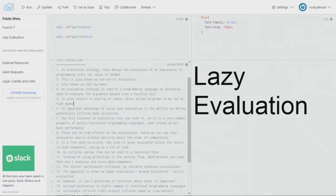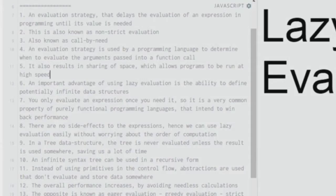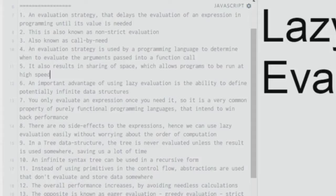Lazy evaluation also results in sharing of space, which allows programs to run at very high speed. Whatever space you have, the same space is shared by the variables, allowing us to use minimal space.